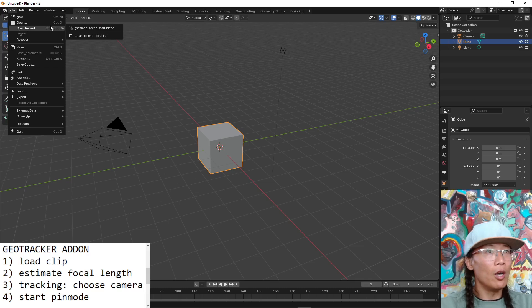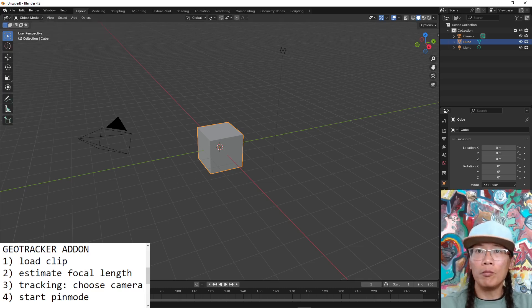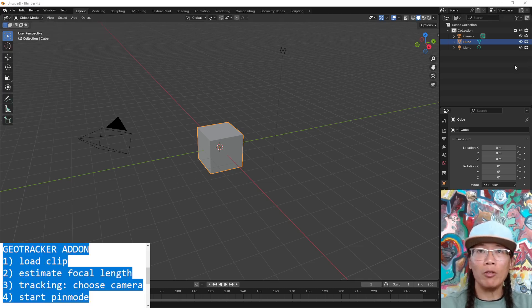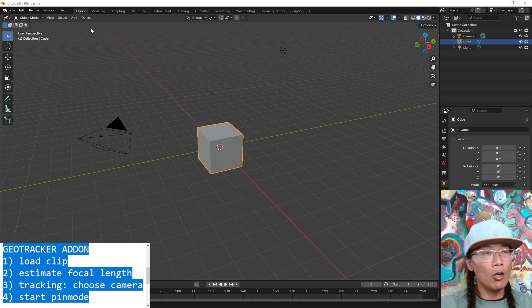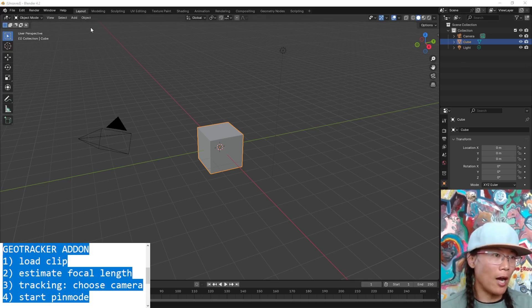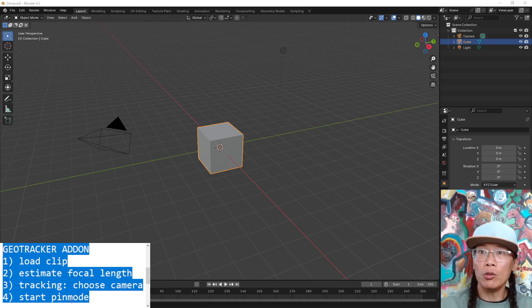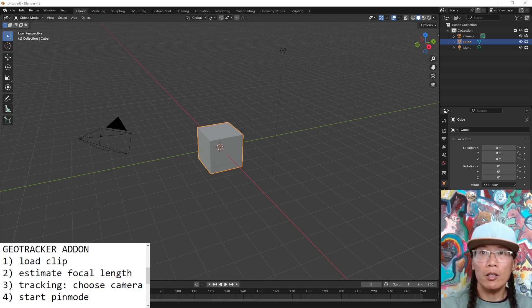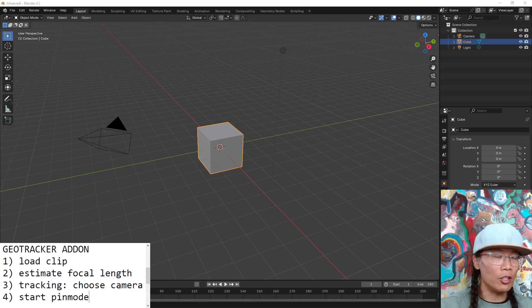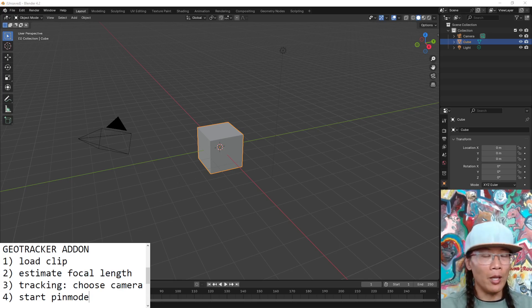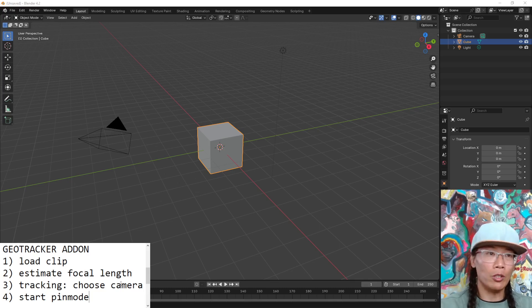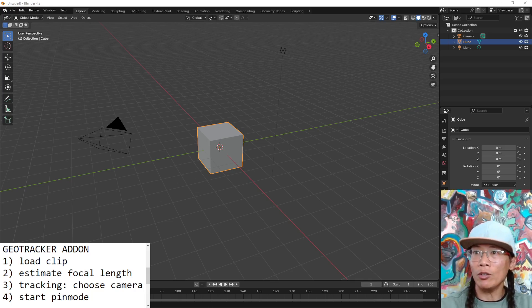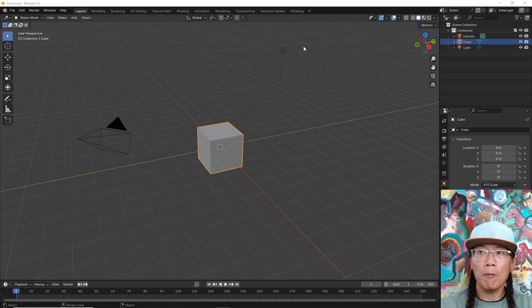Alright, here we go. I'm going to do some geotracking right now and you know what? I'm going to show how I would track this using Blender's tracker and show the comparison between Blender's tracker, which is really good still, but how much more powerful and efficient GeoTracker is.